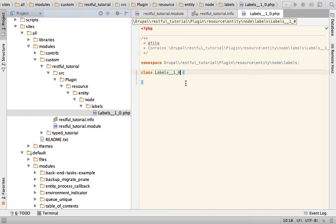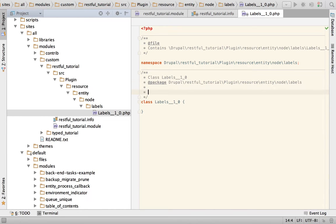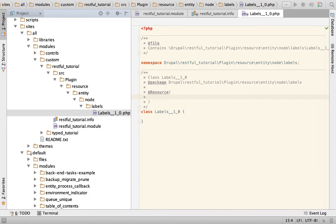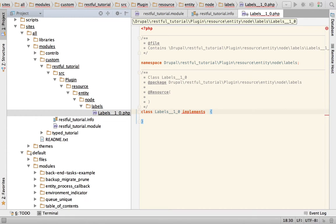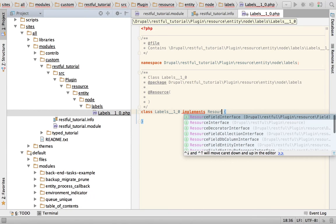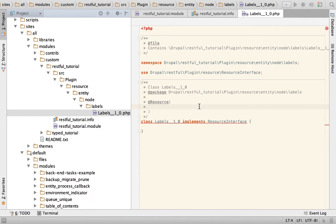Once you've done this you have successfully created a class with a namespace that can be automatically discovered by Drupal, but you don't have a plugin just yet. For that, you need an annotation — I'm going to create a comment here and by putting some special syntax I'm going to turn this from a regular class to a plugin. This is the type of the plugin: it's a plugin of type 'resource', and in here you configure the plugin. The second part is to implement the correct interface, which in this case is ResourceInterface.